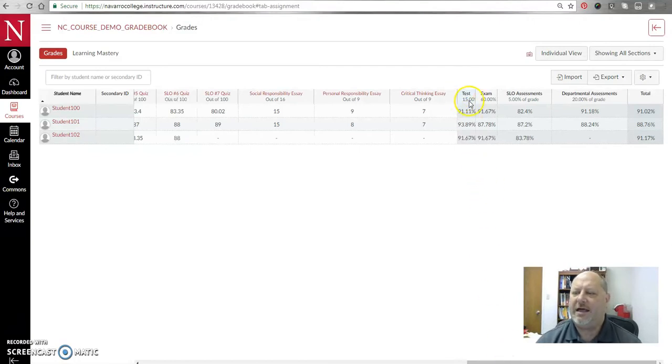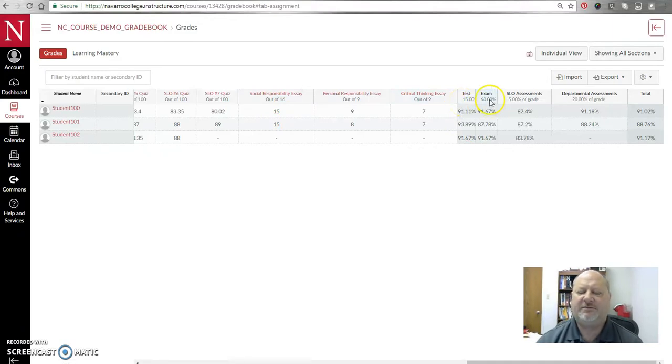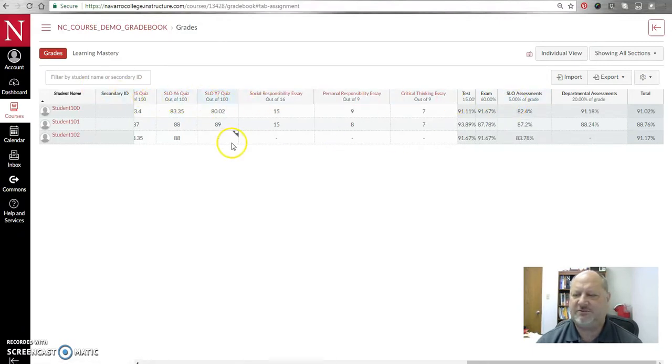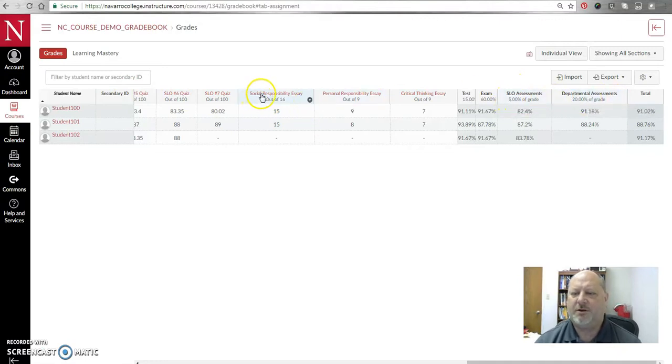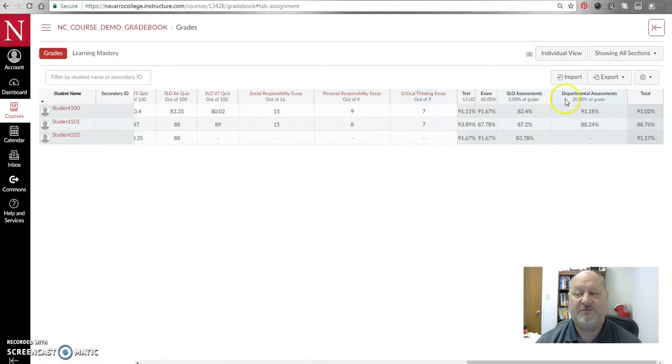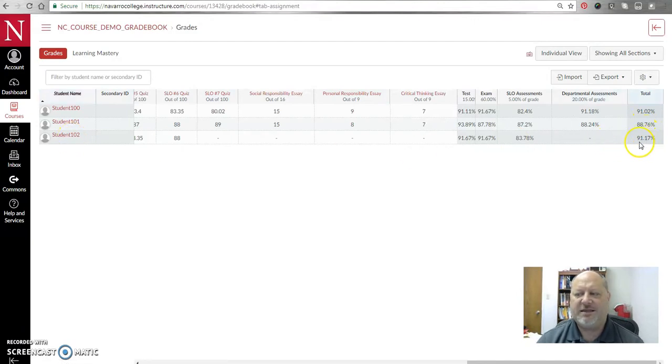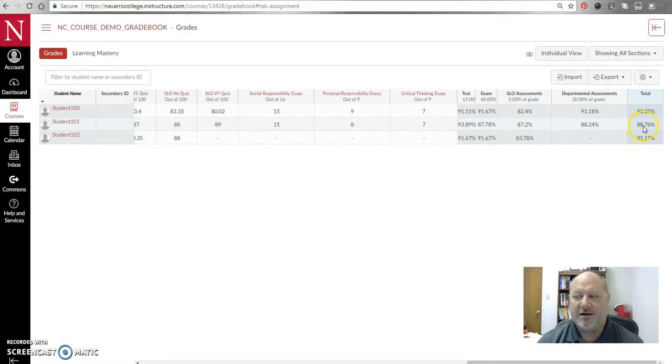Now this is where it gets really weird. If you look at how these items are weighed, all tests are 15% of the overall grade, exams will count as 60%, the SLO assessments, so seven essay SLO tests or quizzes, are only 5% of the grade, and those departmental assessments, which these three essays are, a whopping 20% of the grade. However, if you look at the total, student 102 here is sitting at a 91.17, even above student 101 here who actually did everything in the class.